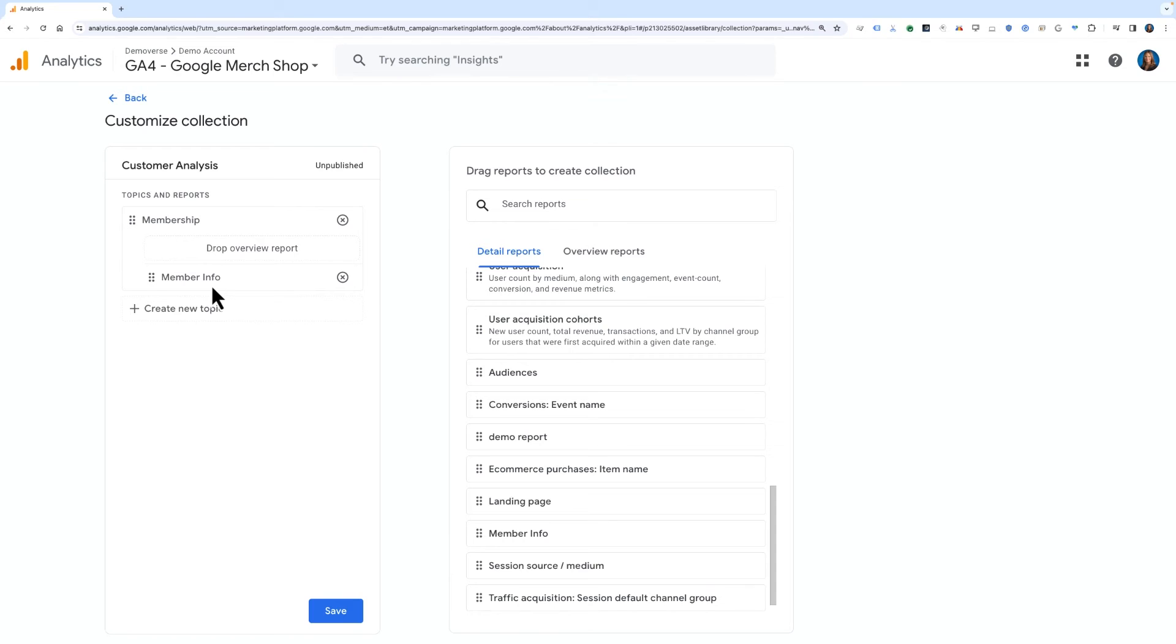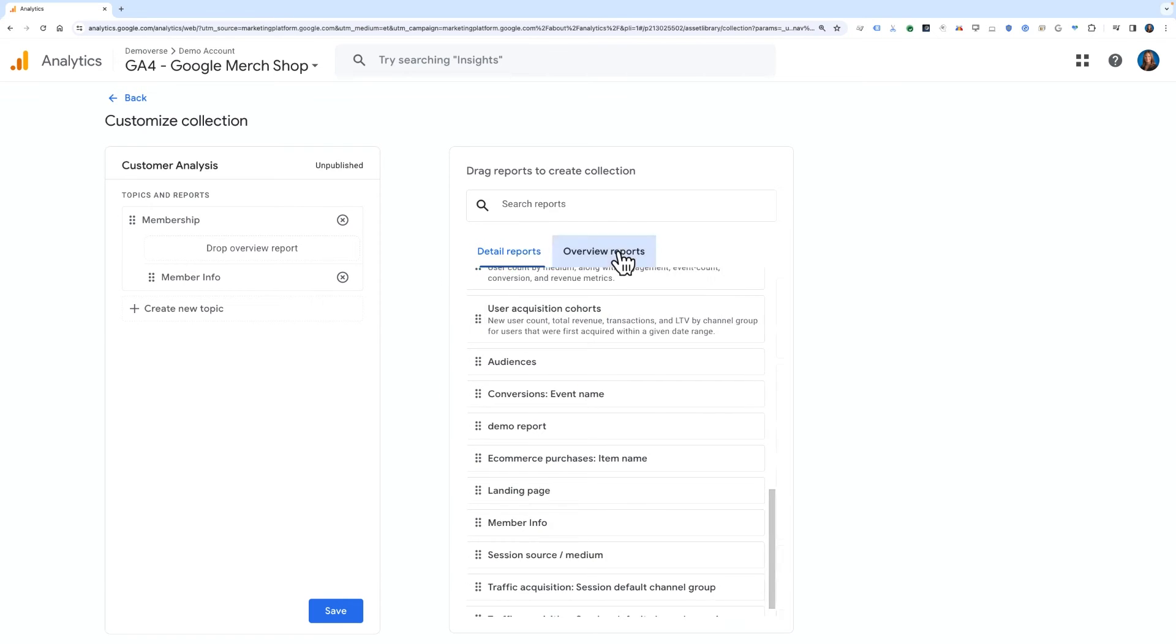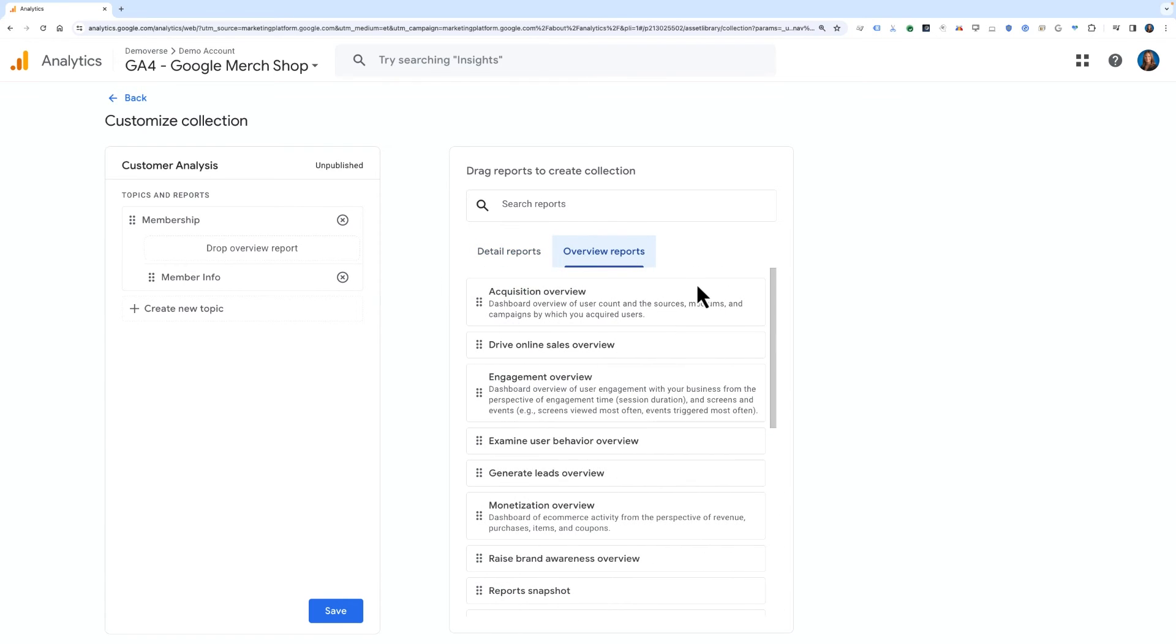If desired, you can also drag an overview report from the column on the right and drop it under your new topic. Since the overview report functions as a topic dashboard, a topic can have only a single overview report.